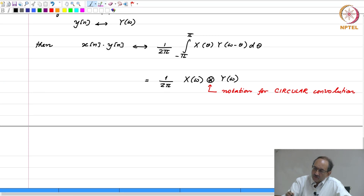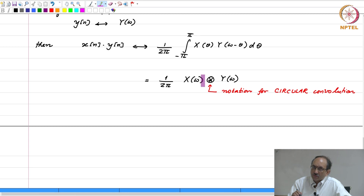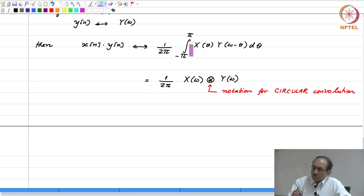Notice that here x of omega is the DTFT, therefore this is 2 pi periodic. Y of omega is also DTFT, it is also 2 pi periodic. And when you have two functions that are periodic with the same period, this is the kind of convolution that you can realize using periodic signals. We will also see the counterpart for this — here the independent variable is continuous, omega is a continuous variable. Therefore, you have the convolution integral defined like this, only that the limits are between minus pi to pi.